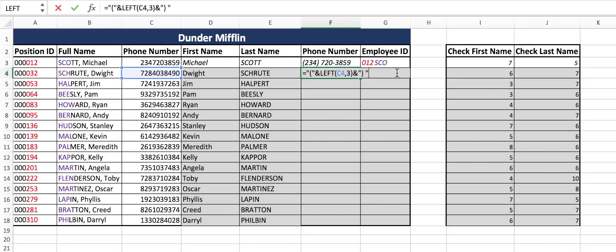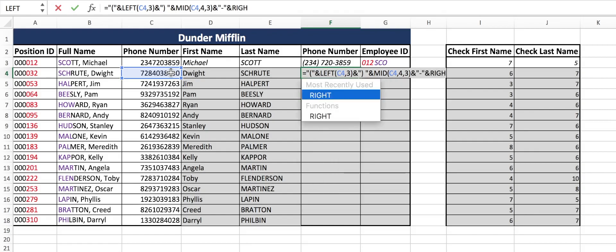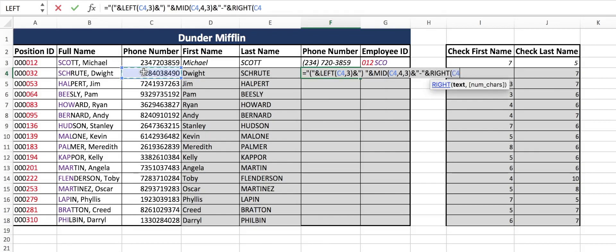Now we want the middle three — this formula is MID. Connect with your ampersand, MID. We're going to start on character four, since the first three were already used in the area code. How many do we want? Three. Then we want a dash — connect a text dash. And we want the last four, so RIGHT, four. And there you have it — their phone number formatted correctly.